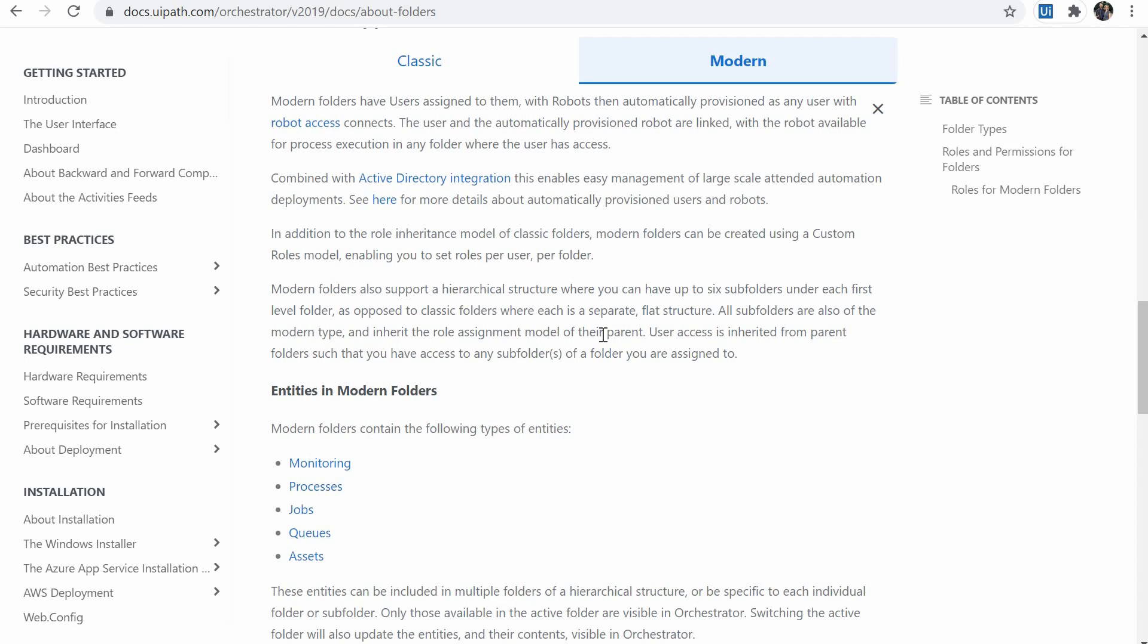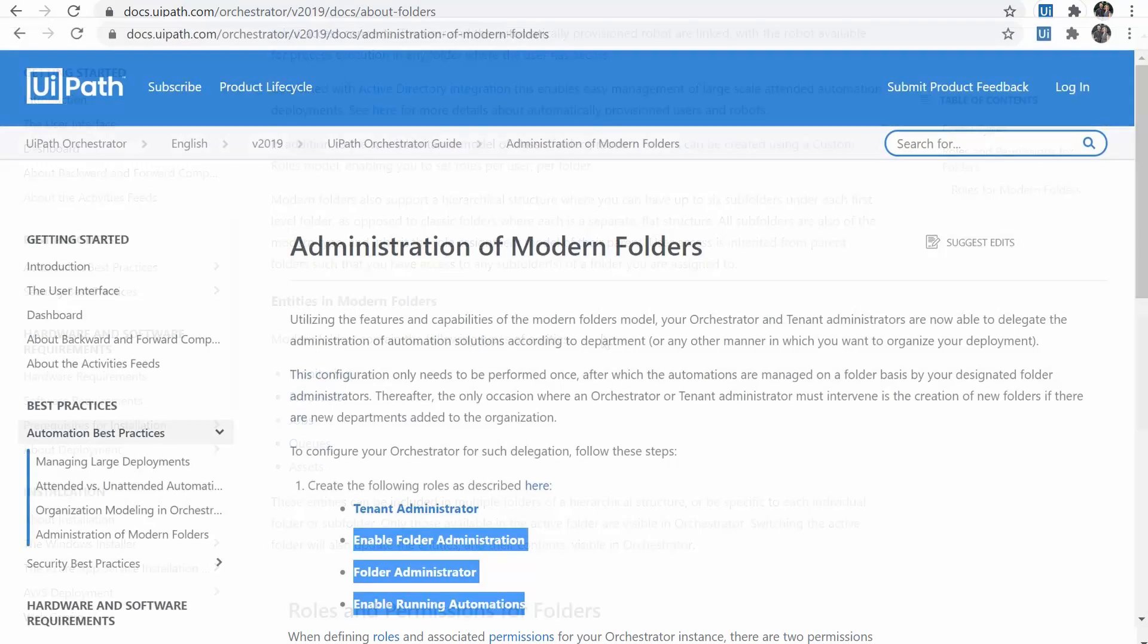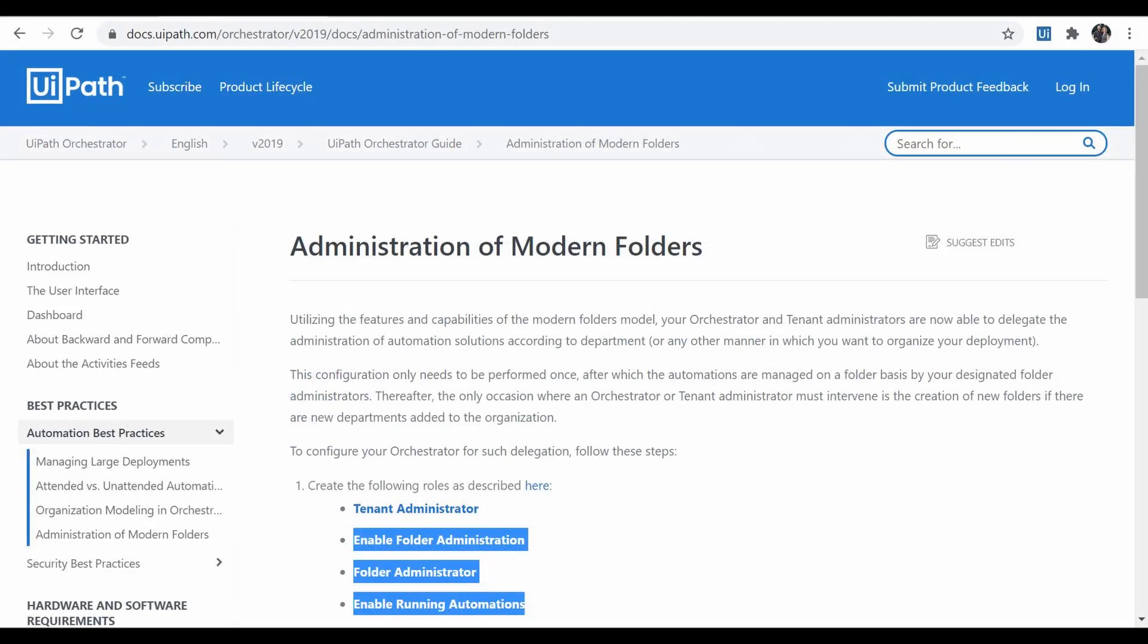The user and the automatically provisioned robot are linked and the process can be run on any robot from any folder where the user has access on. Modern folders also support a hierarchical structure where you can have up to six subfolders under each first level folder as opposed to classic folders where each is a separate flat structure. If you want to activate modern folders, you can follow the instructions at the following page.